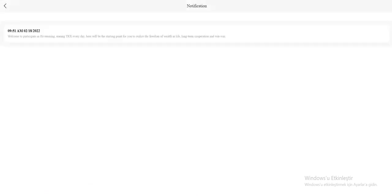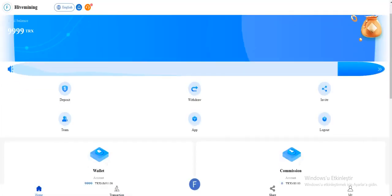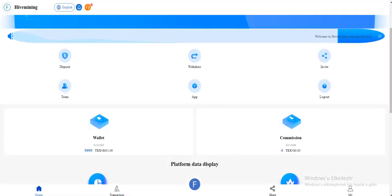Notification section is over here, near the customer service. Welcome to participate in here, mining, mining TRX every day. Here will be the starting point for you to realize the freedom of wealth in life. Long-term cooperation and win. The positive travel invites team app and logout section here.